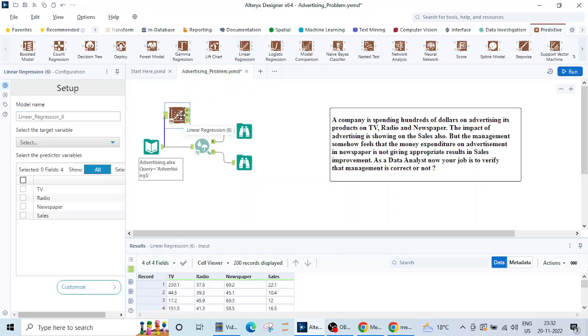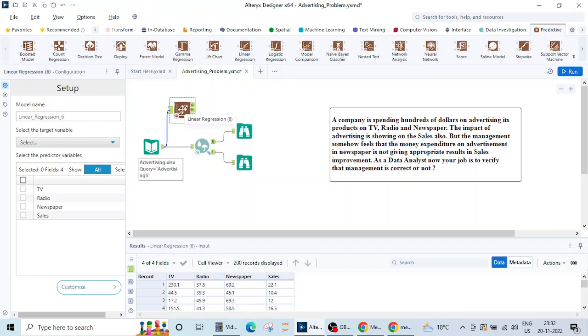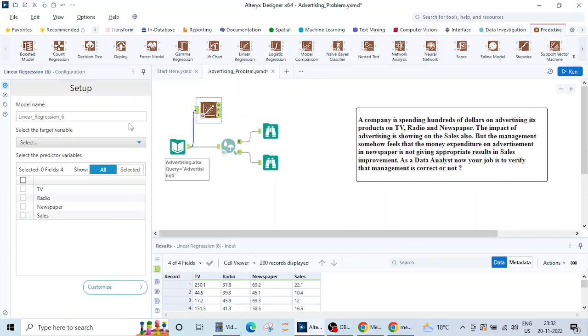This is linear regression and if we select this we can see the setup is here. Model name, let me name it say LR 1, you can name it anything.